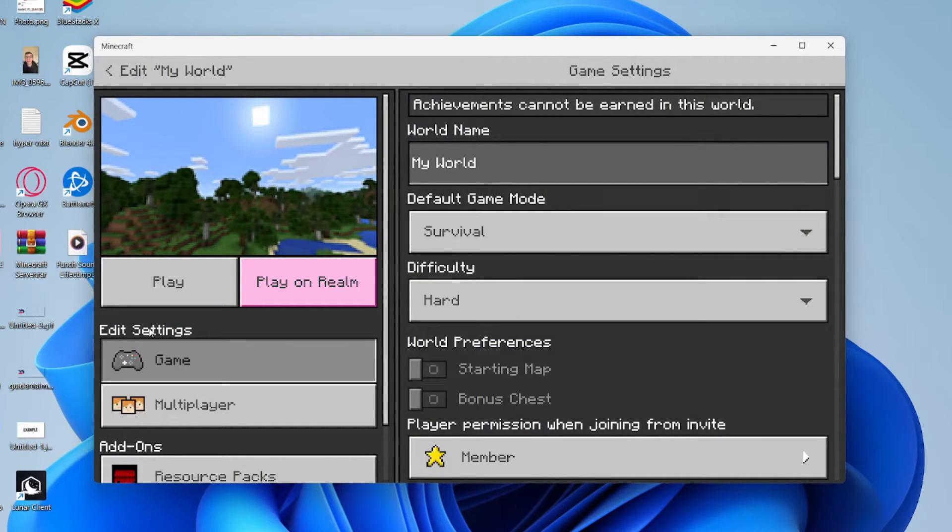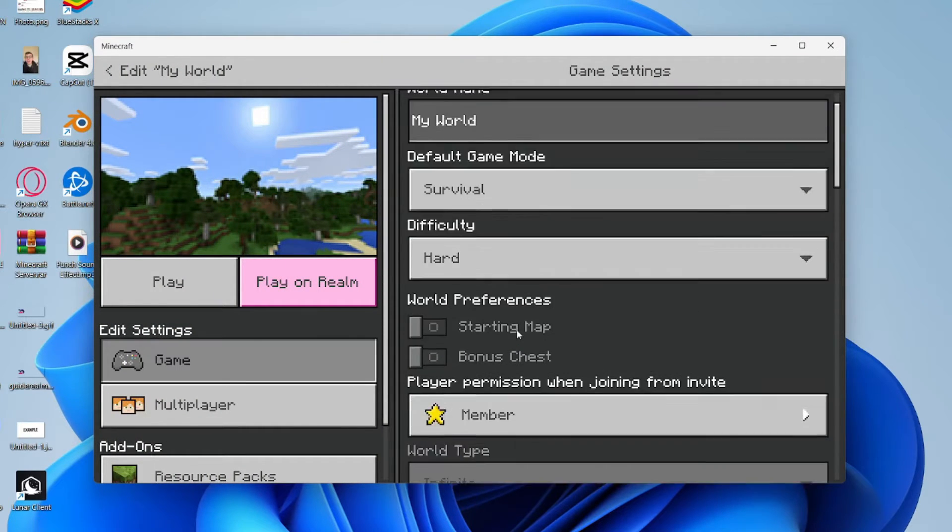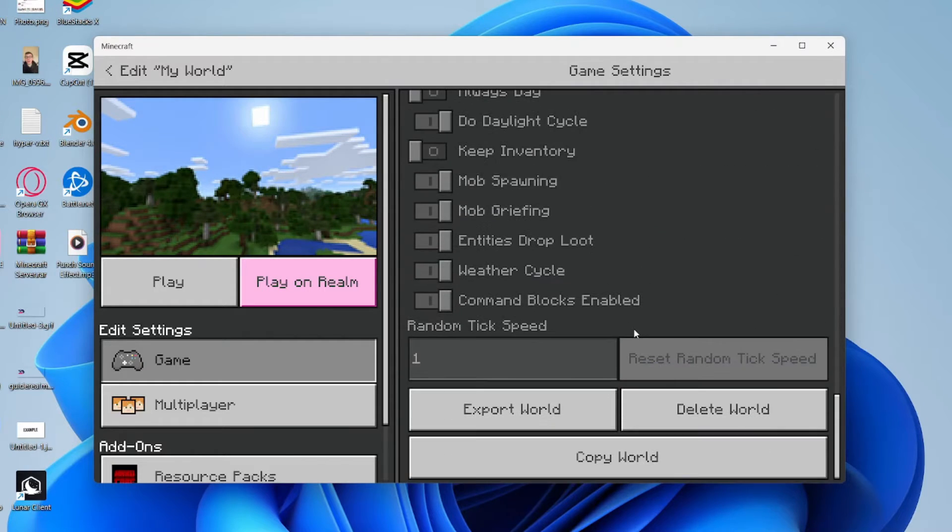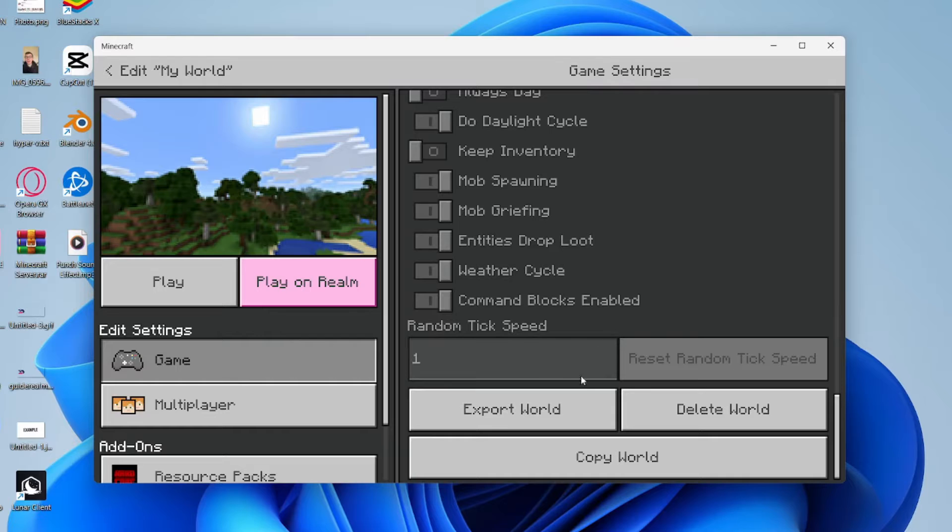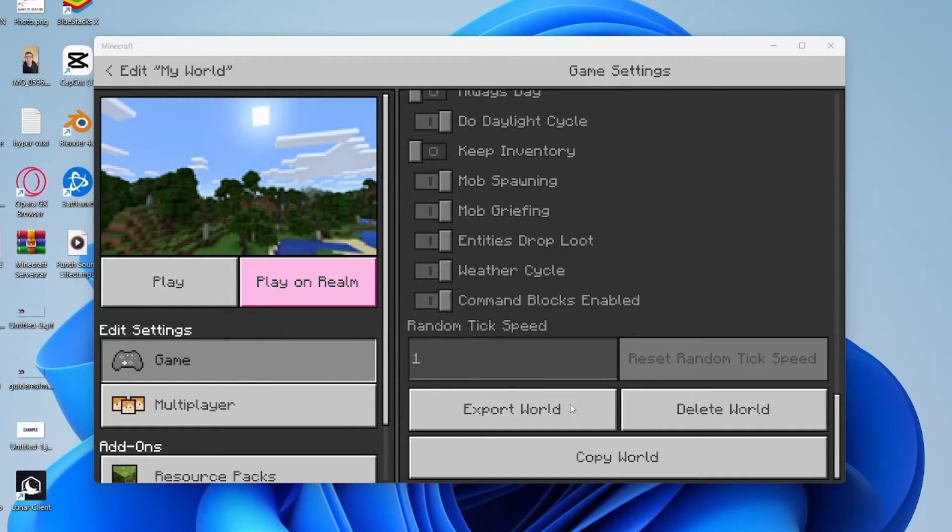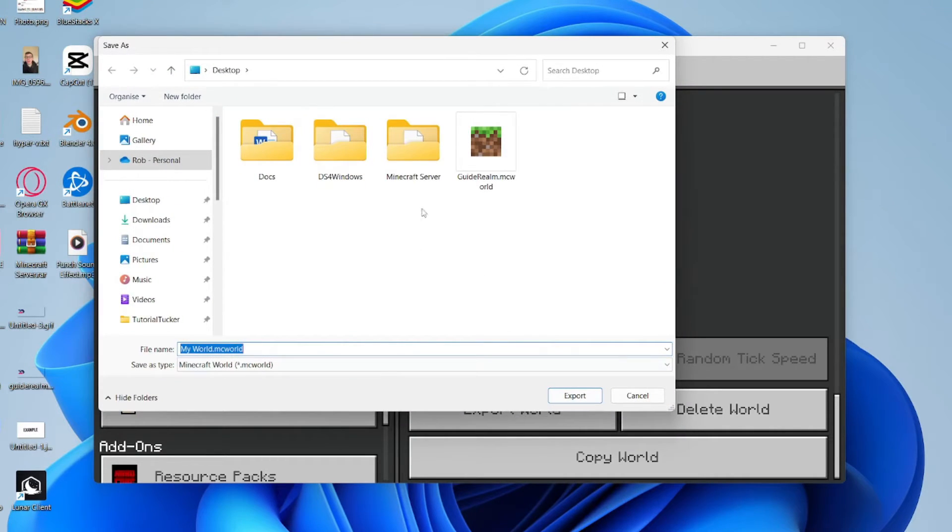And just scroll down all the way to the bottom just here. And as you can see, you've got the option for Export World. So you could click there and you'll then get this pop-up.